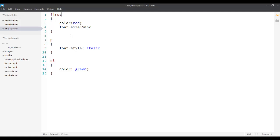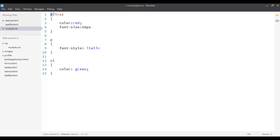I cannot just use first. ID selector should always begin with a hash in the beginning. So, if I'm using an ID selector, I have to put a hash in the beginning.